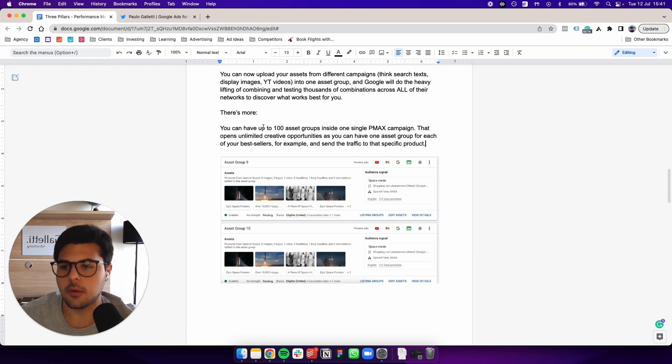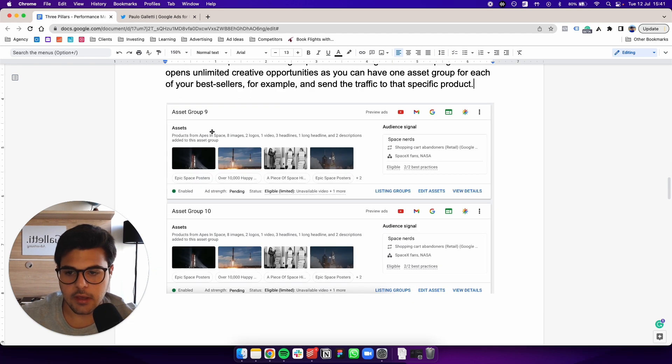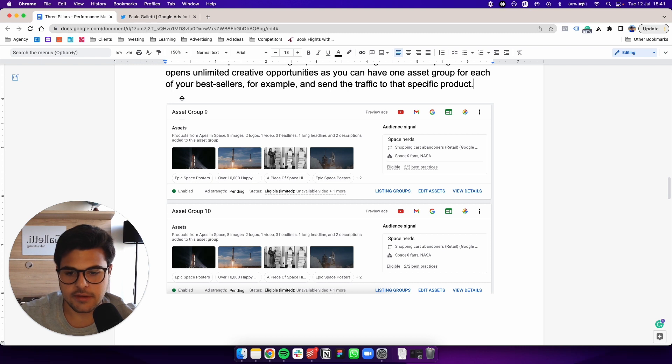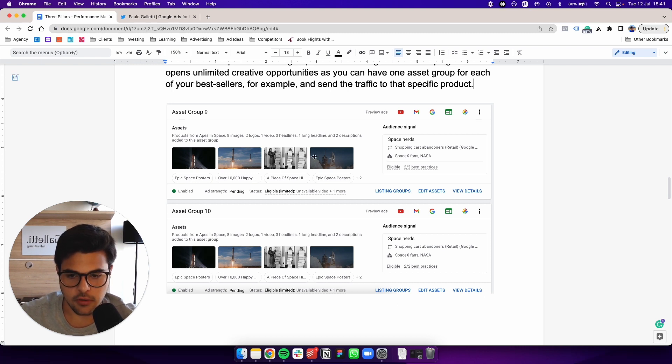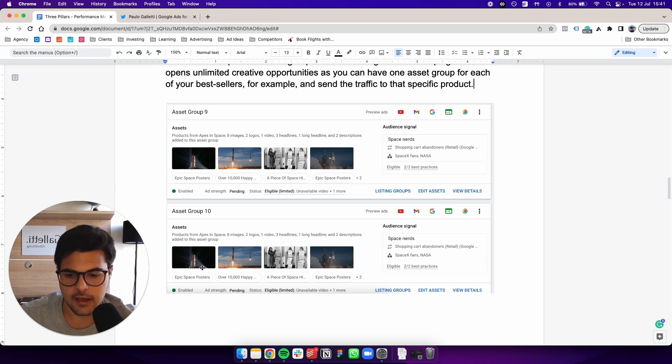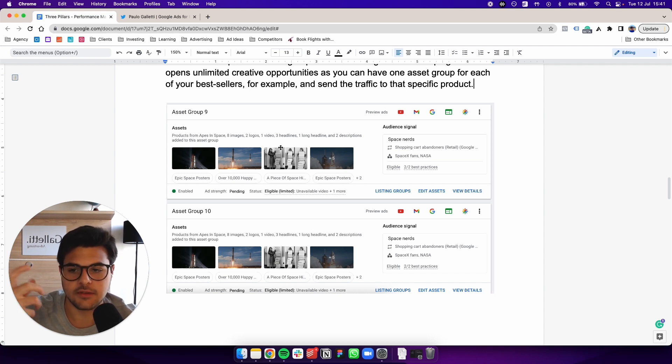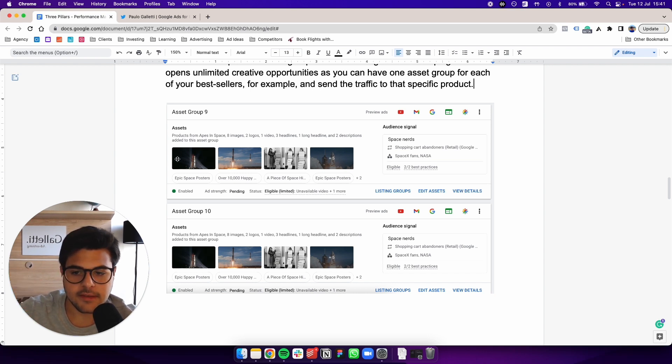But for example, here, as you can see, this is an asset group, as you can see, this rectangle right here, this is another one. So in this case, they both have the same audience signal, the same assets and everything, but you can have individual assets for each one.